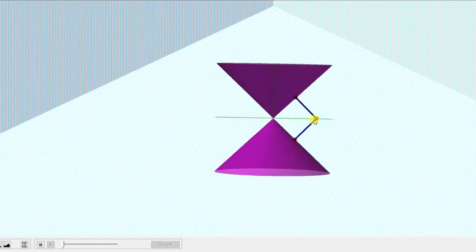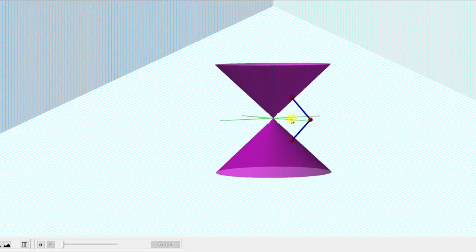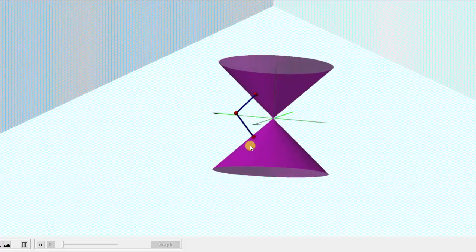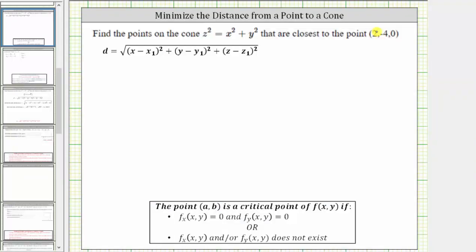To do this, we will use the distance formula between two points in space and we'll find the x, y, and z values that minimize this distance. So going back to our work, the given point gives us x sub one, y sub one, and z sub one in the distance formula.